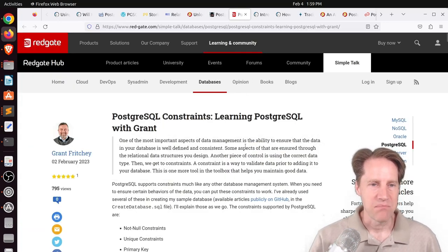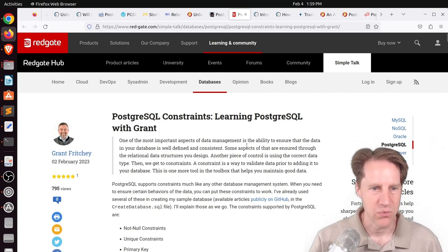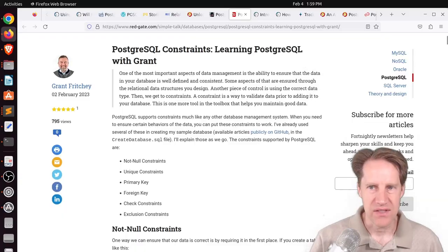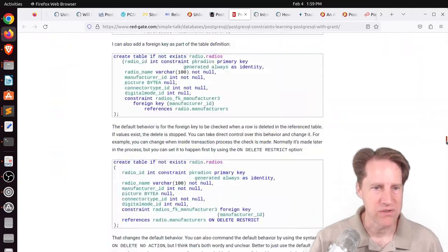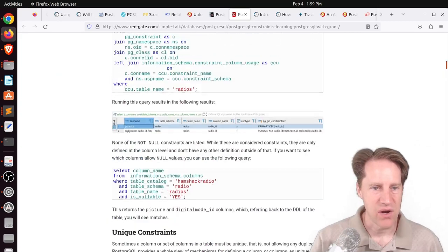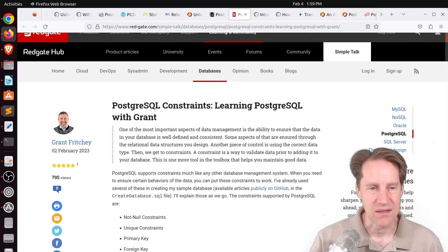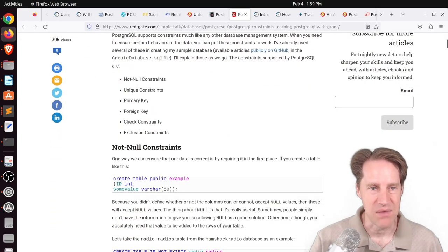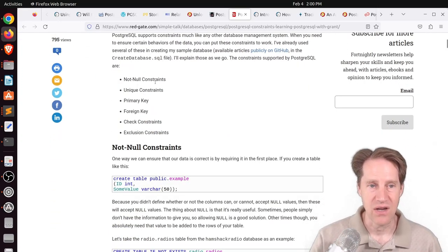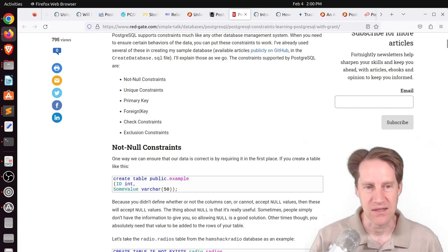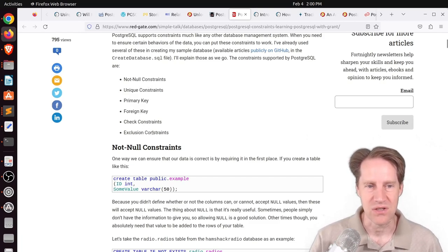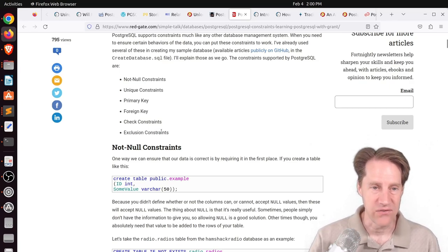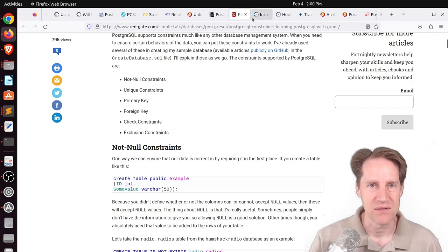Next piece of content, PostgreSQL constraints. Learning PostgreSQL with grant. This is from redgate.com. And this is just a very long comprehensive post with code examples describing all the different ways that you can set constraints in the database. He's talking about not null constraints, unique constraints, primary keys, foreign keys, check constraints, and exclusion constraints. So if you want to shore up your knowledge of any of these areas, definitely check out this blog post.